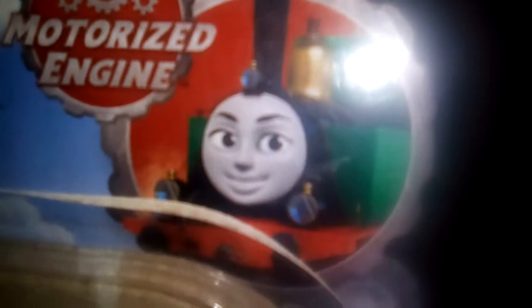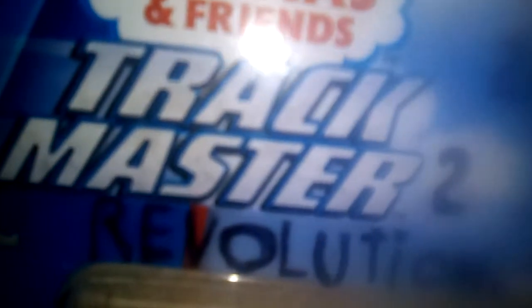It's on the Thomas and Friends Trackmaster Gina of Italy. There's Gina of Italy, her promo picture of it, with her Thomas and Friends and Trackmaster, and her name, Gina.